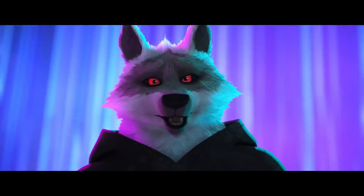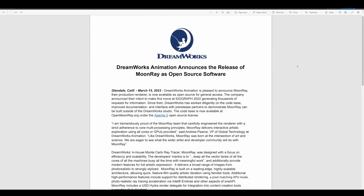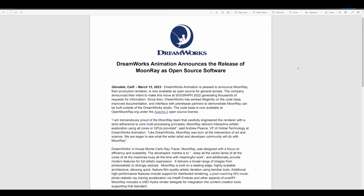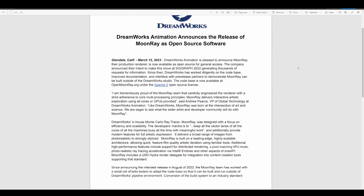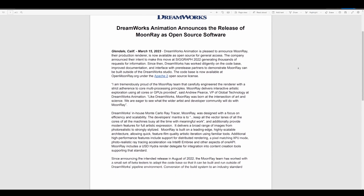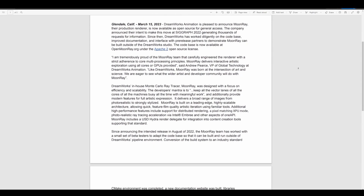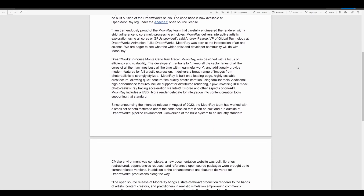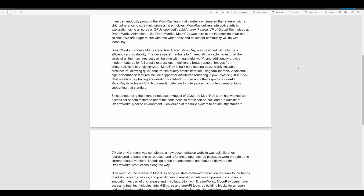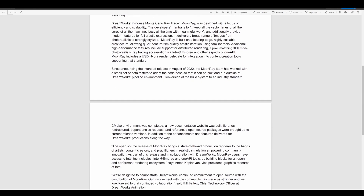According to a statement within the press release, DreamWorks worked diligently on the codebase, improved documentation, and interfaced with pre-release partners to demonstrate that Moonray can be built outside of DreamWorks Studio. The partners they're speaking about might simply include Blender, Maya, Houdini, and a couple of others.